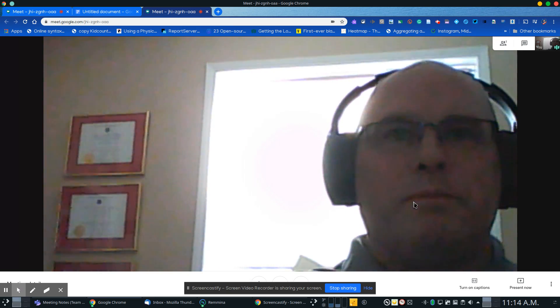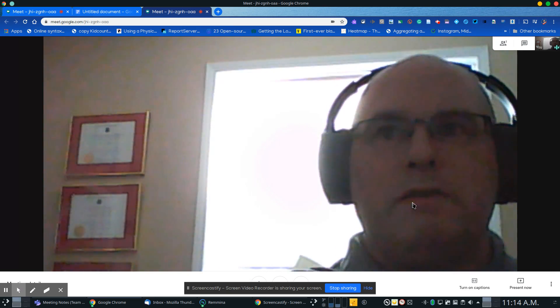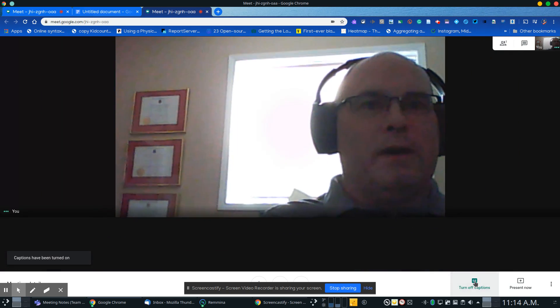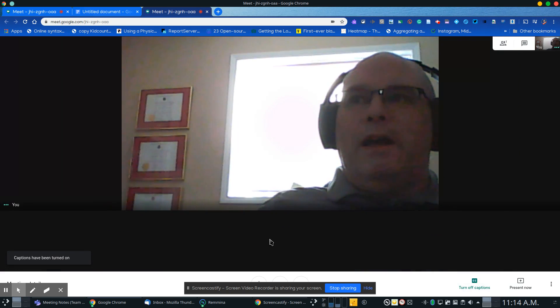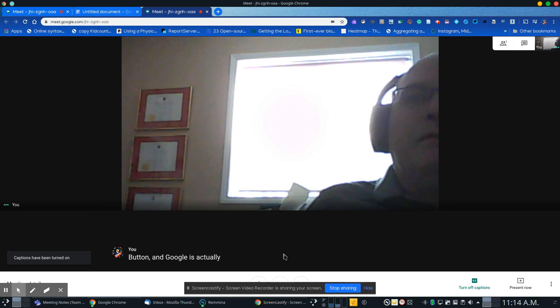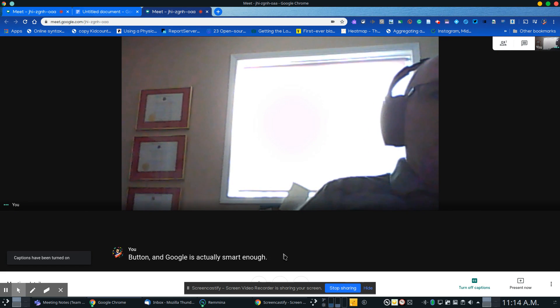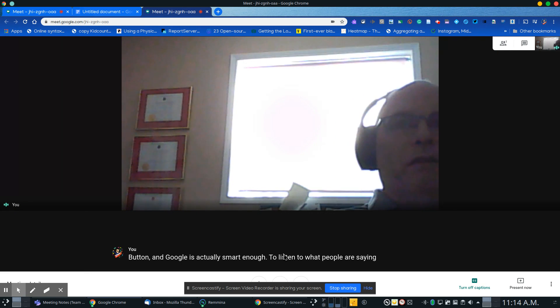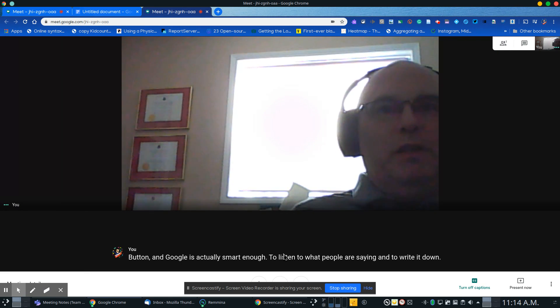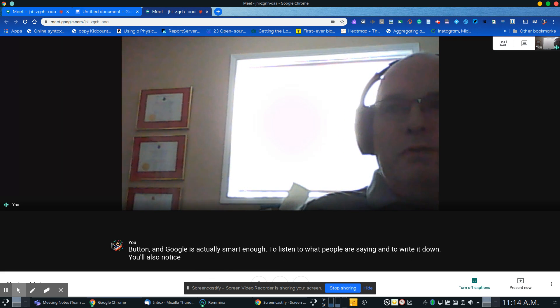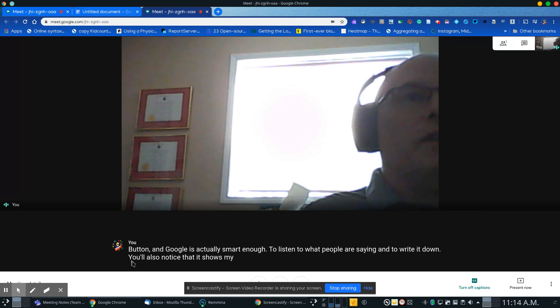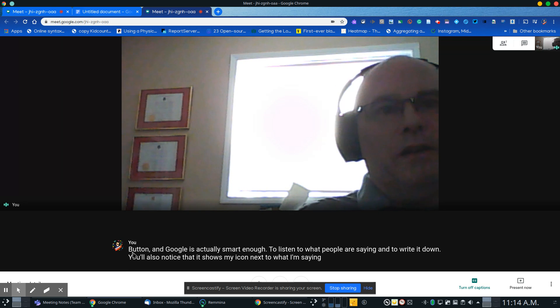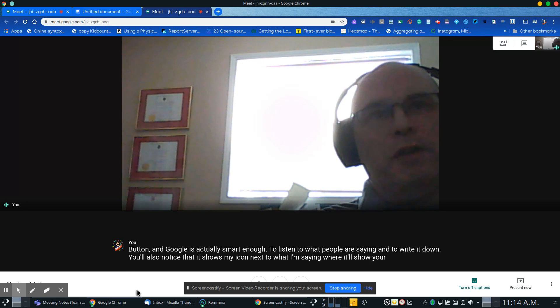If you'd like to have captions turned on so you can see what people are saying, just push this button. Google is actually smart enough to listen to what people are saying and write it down. You'll also notice it shows my icon next to what I'm saying, and it'll show your icon next to what you're saying.